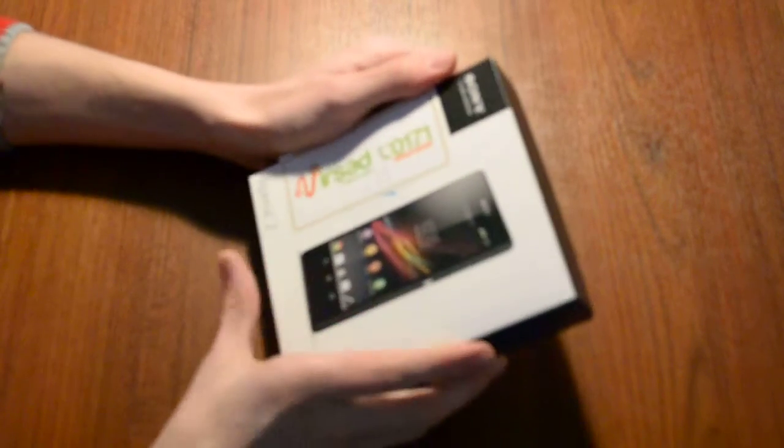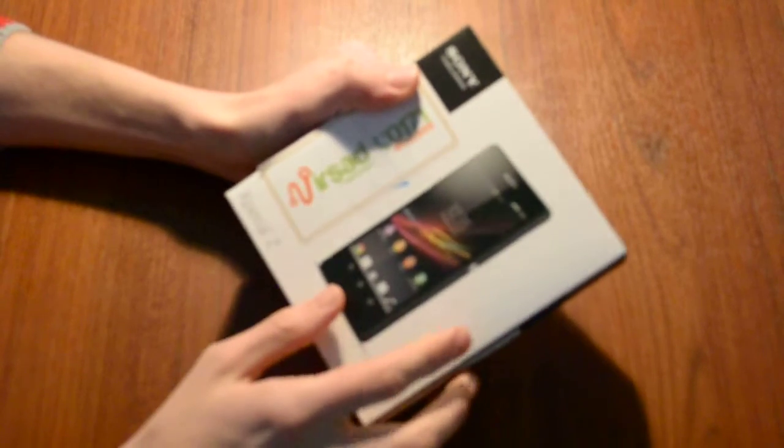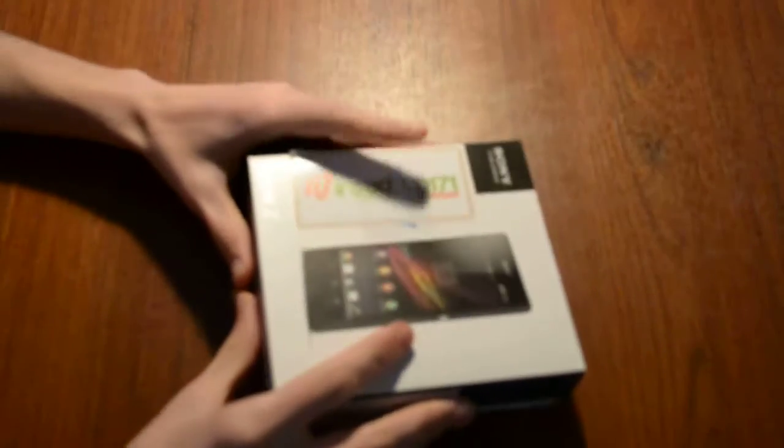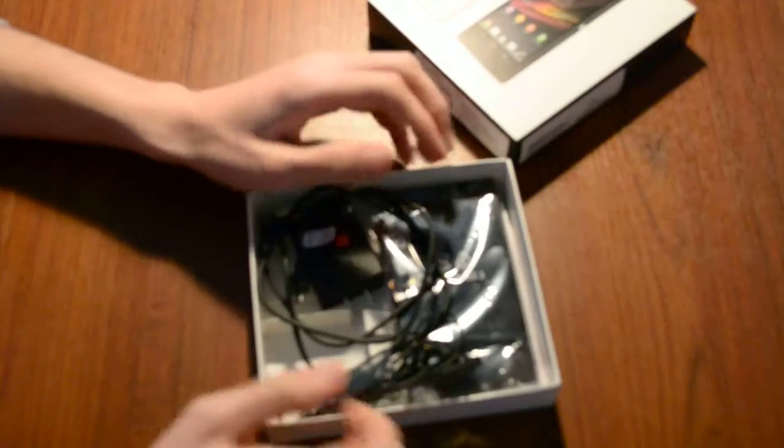Hi guys, we're going to make an unboxing video about the device we got inside this box. From the cover you can see this is the Sony Xperia Z. Let's open this box. Okay, here we got this stuff.